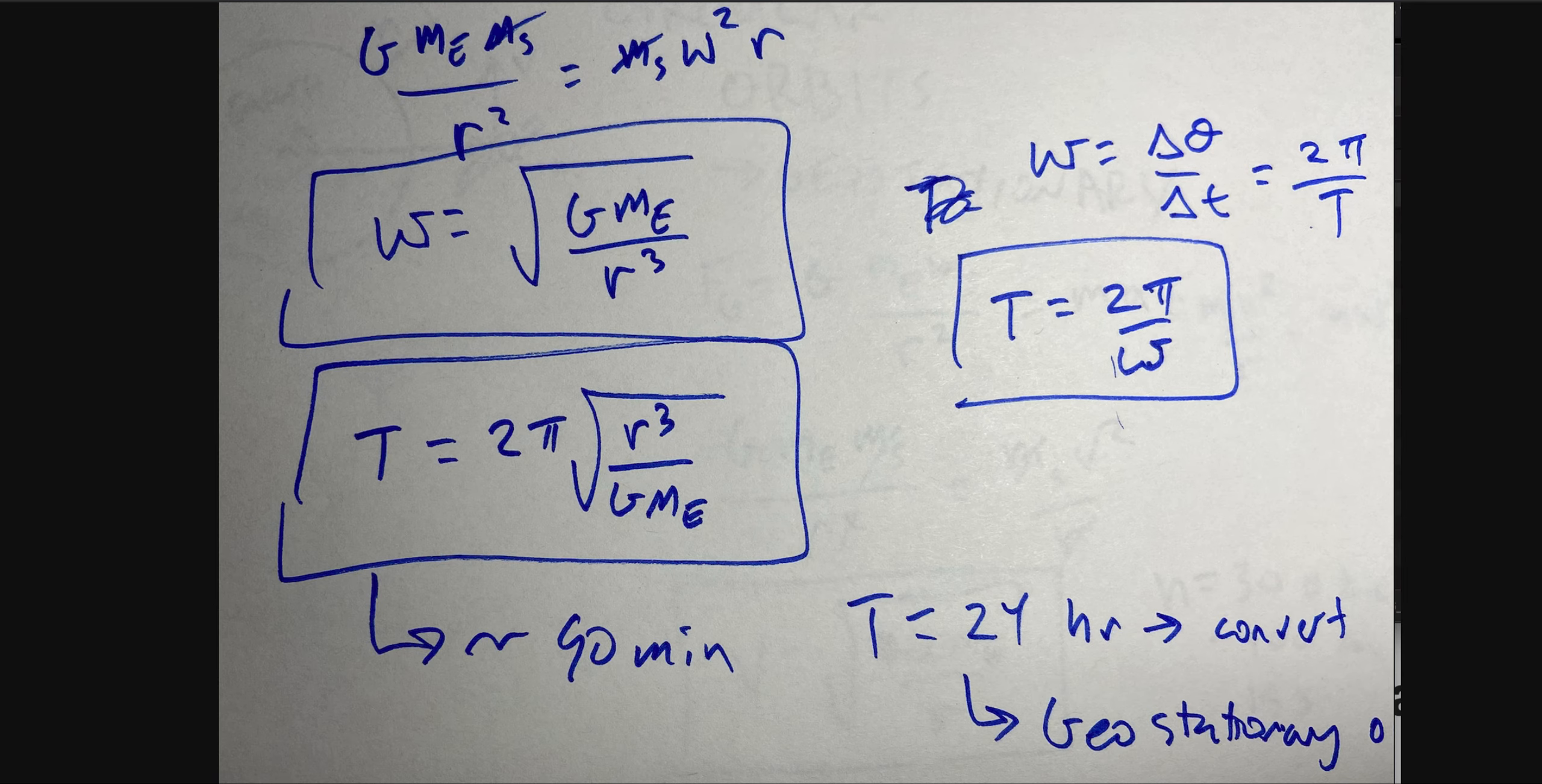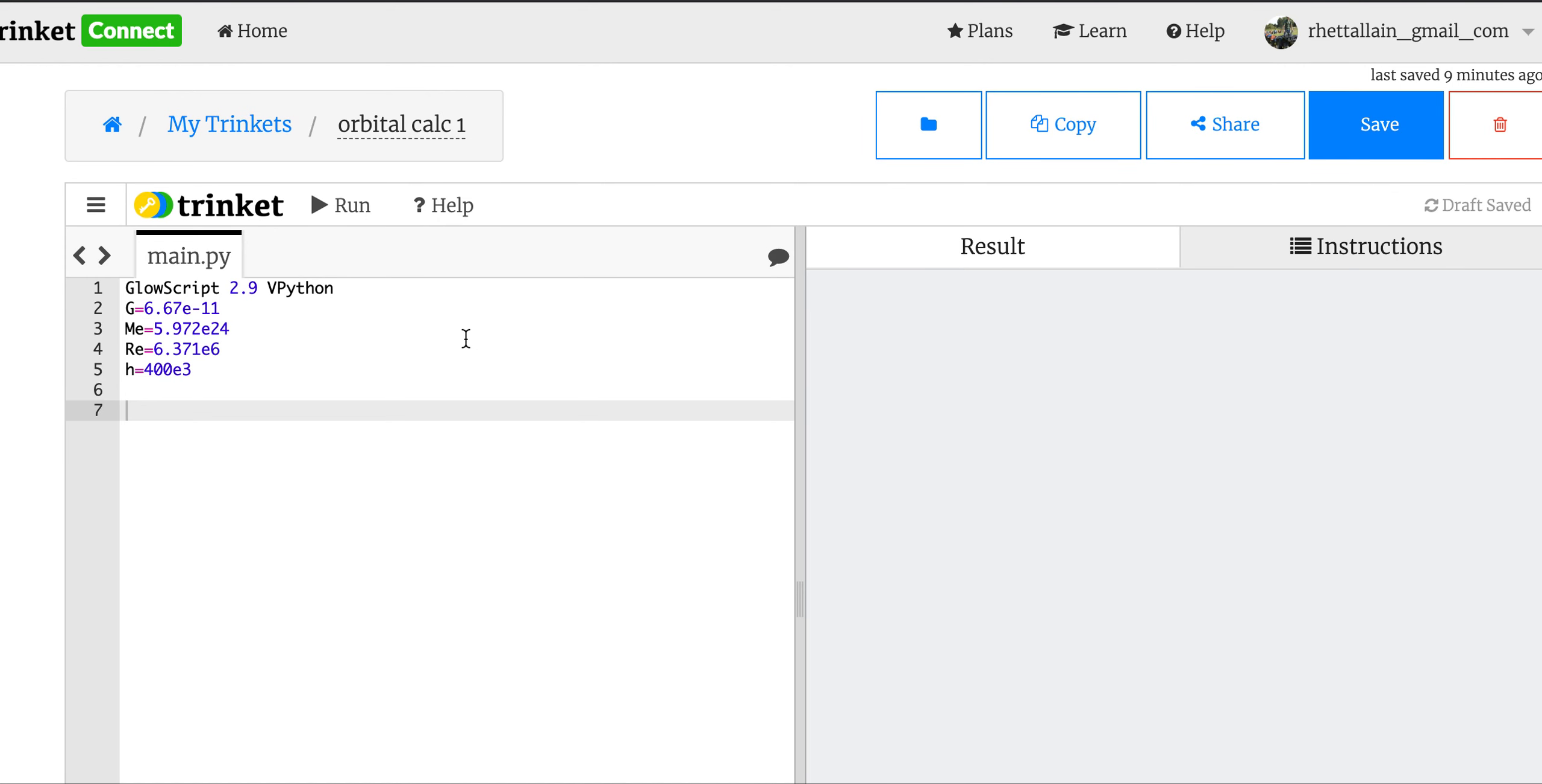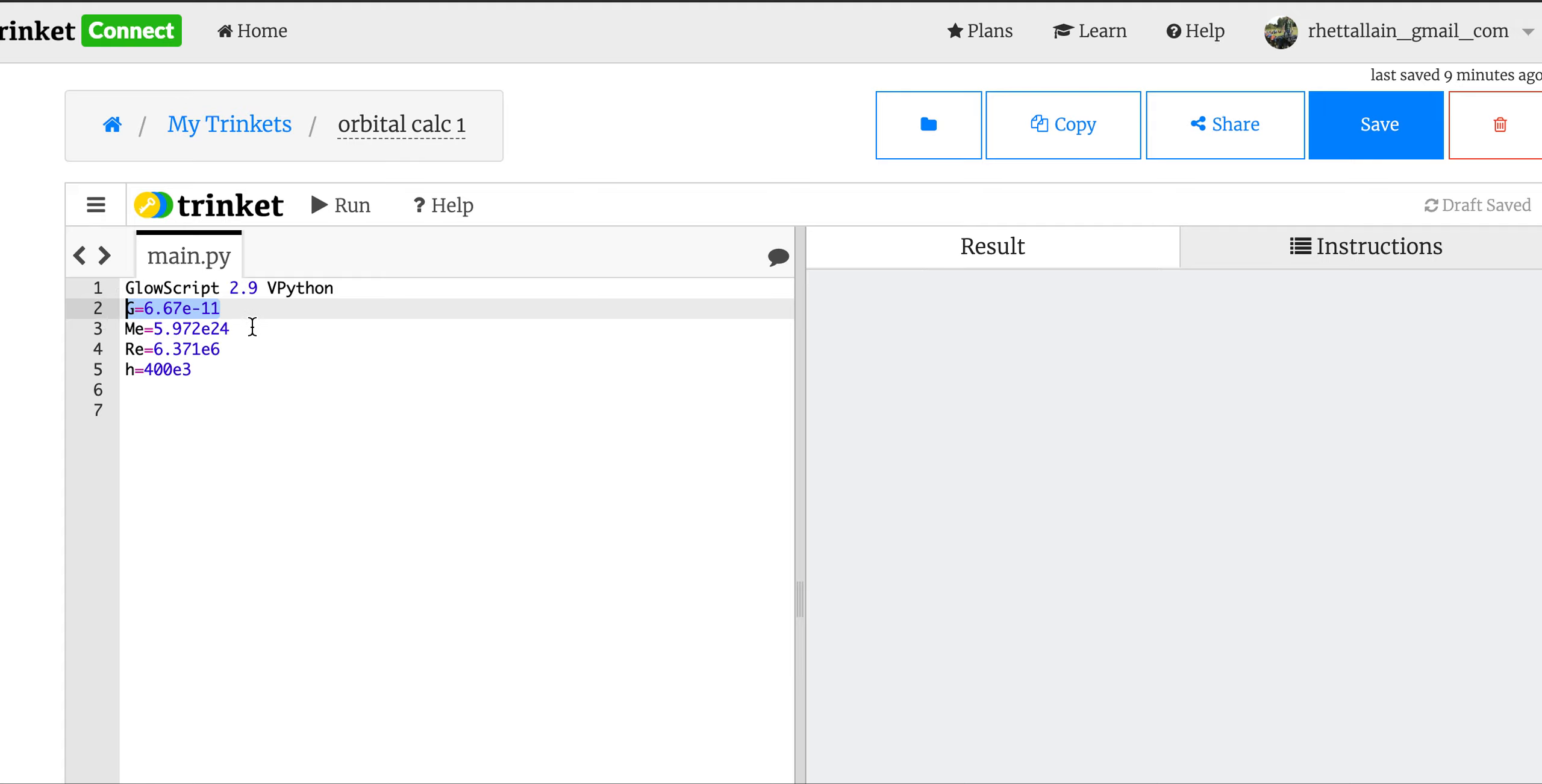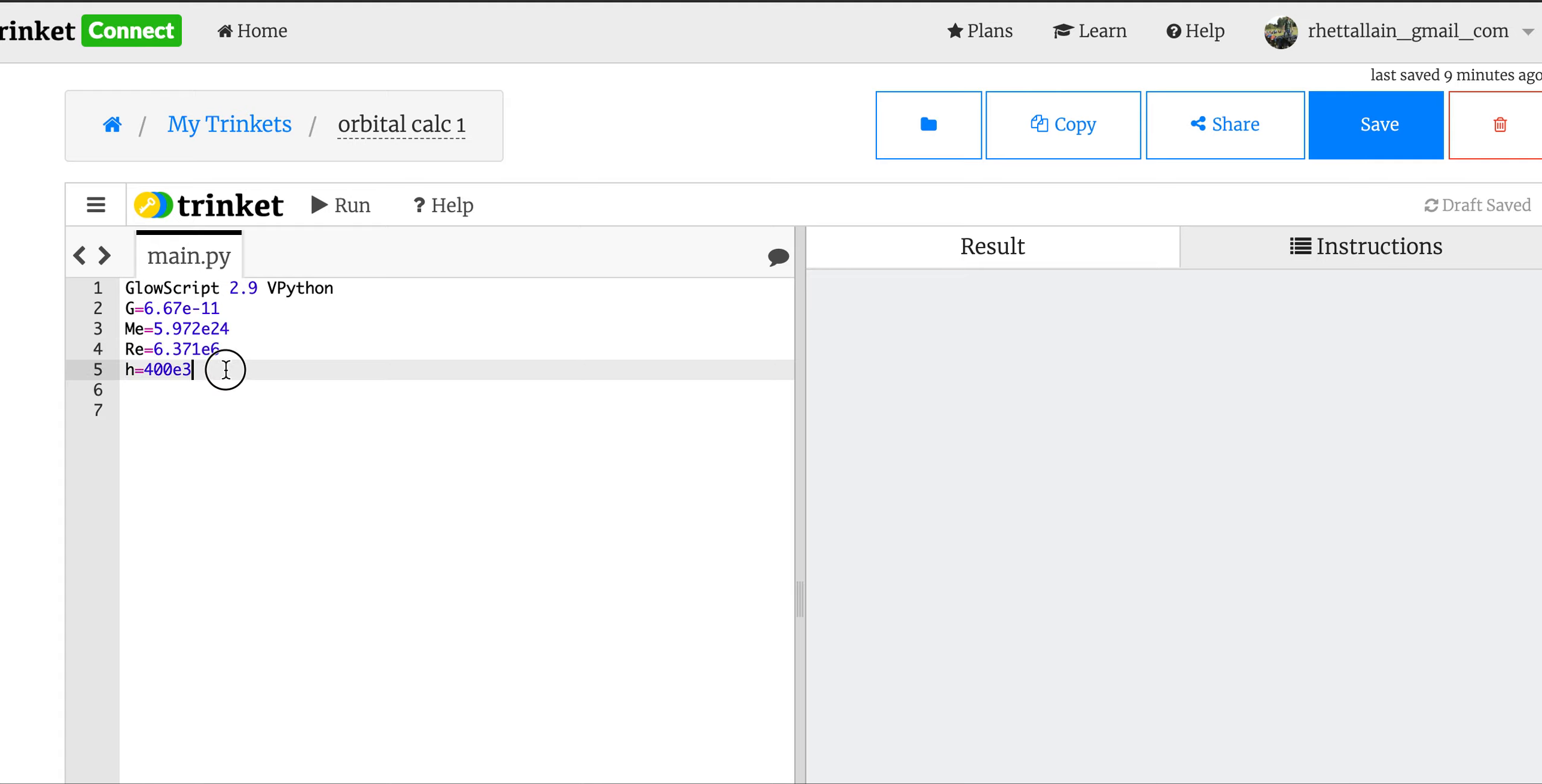Okay, so let's get rid of that program and let's go back over here. The first thing I want to do is calculate the time it takes for the International Space Station to go around the Earth. So I already put in some values up here. G is the gravitational constant, M is the mass of the Earth in kilograms, r_e is the radius of the Earth, and then h is the altitude. I put it at 400 kilometers - I can never remember what exactly it is.